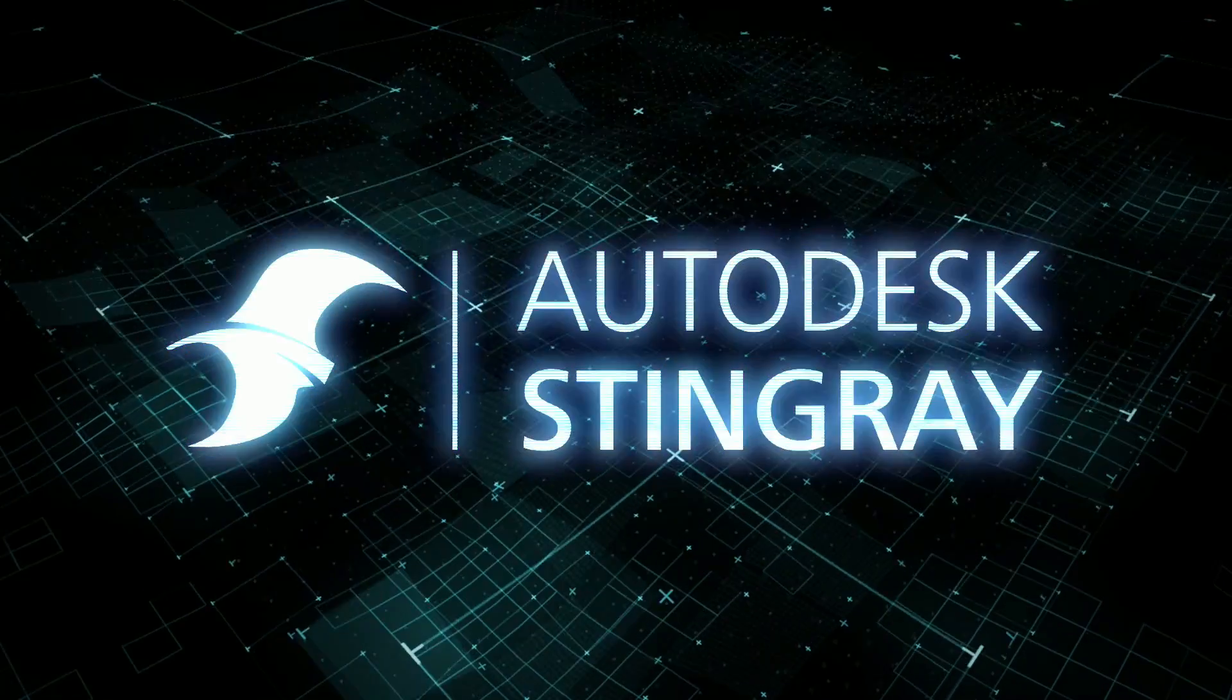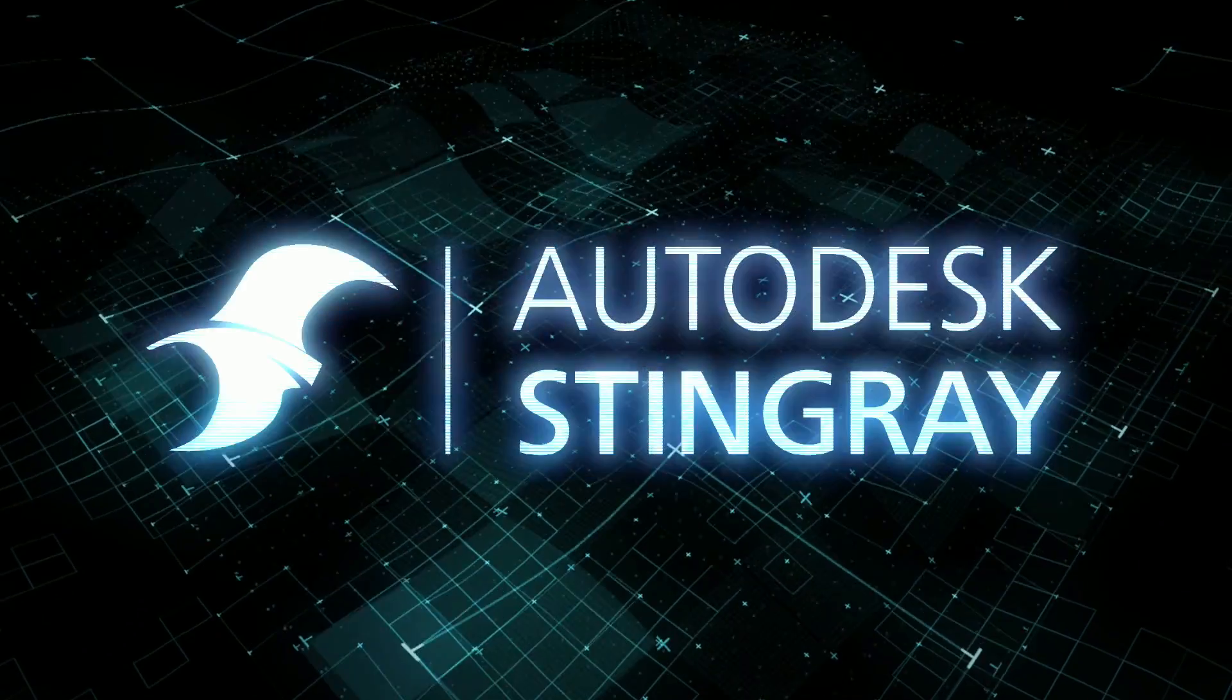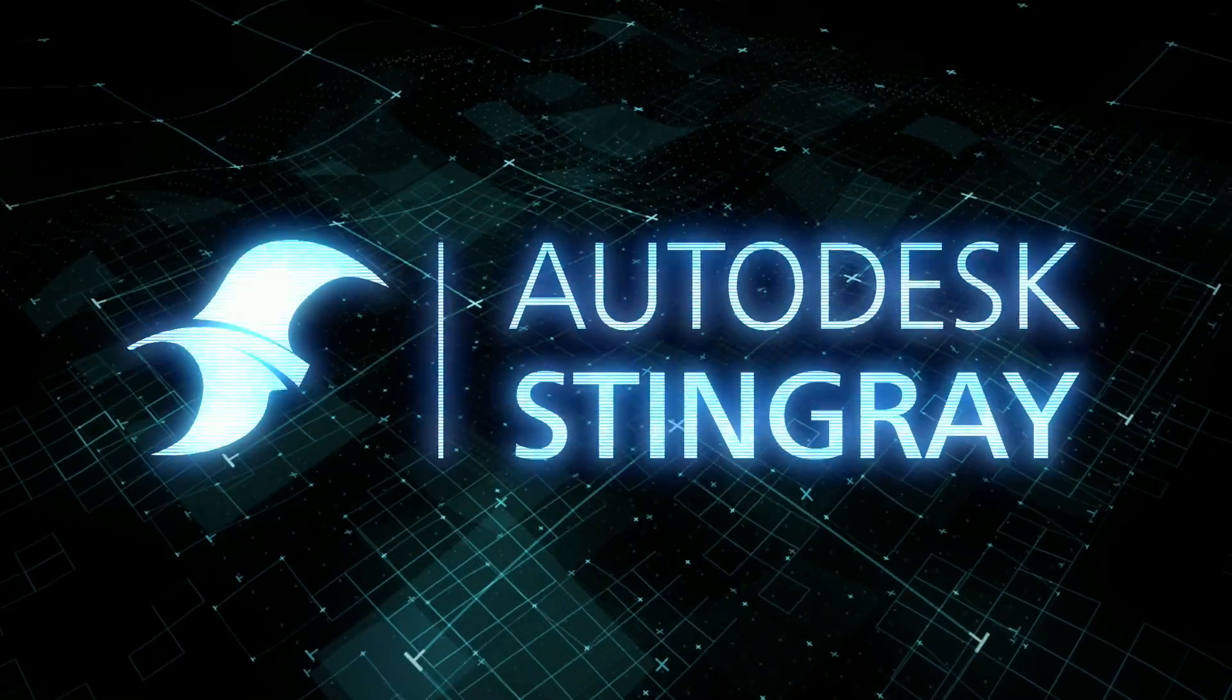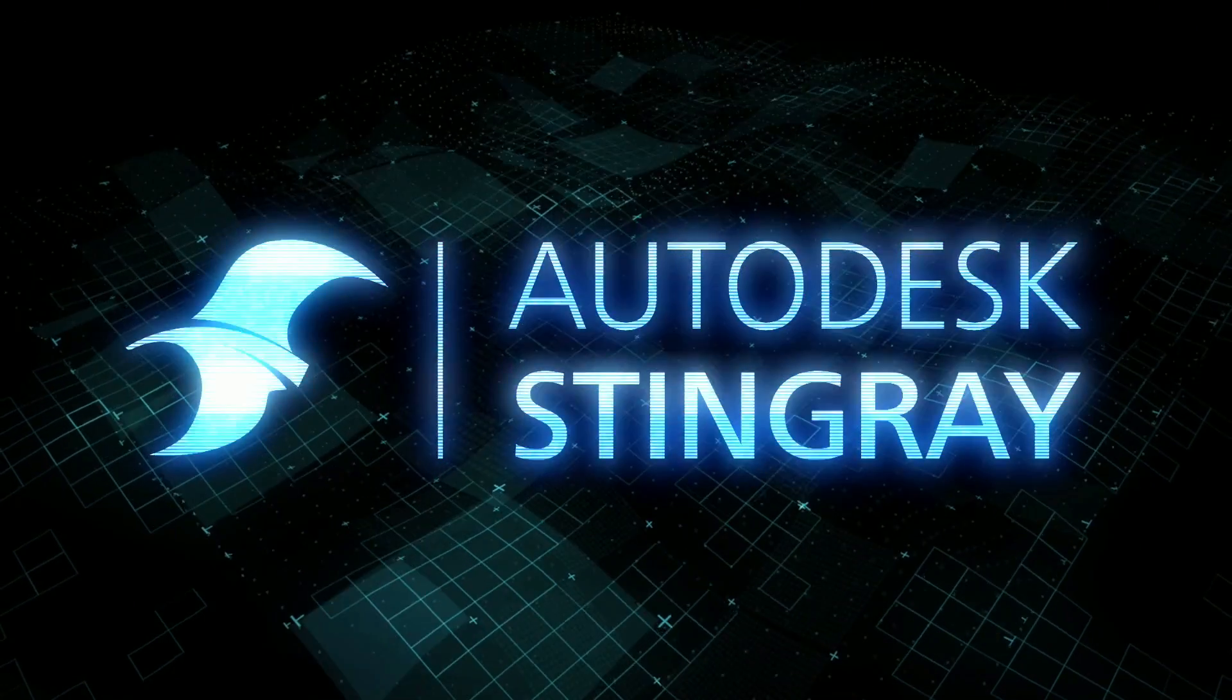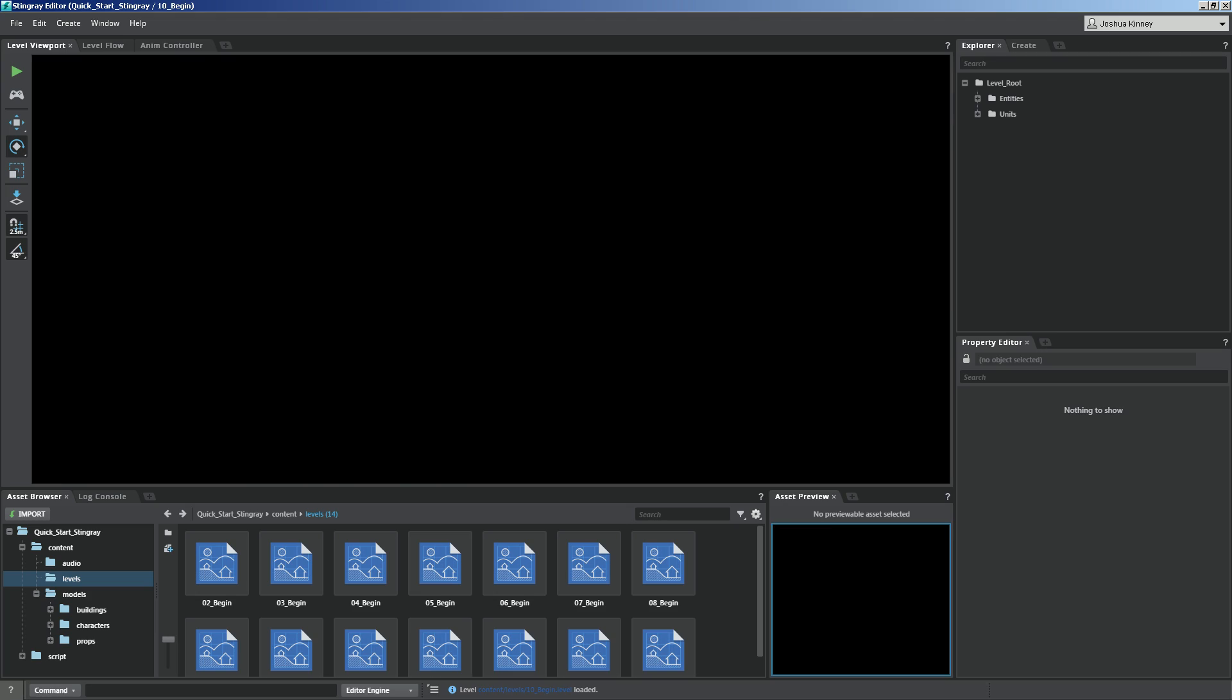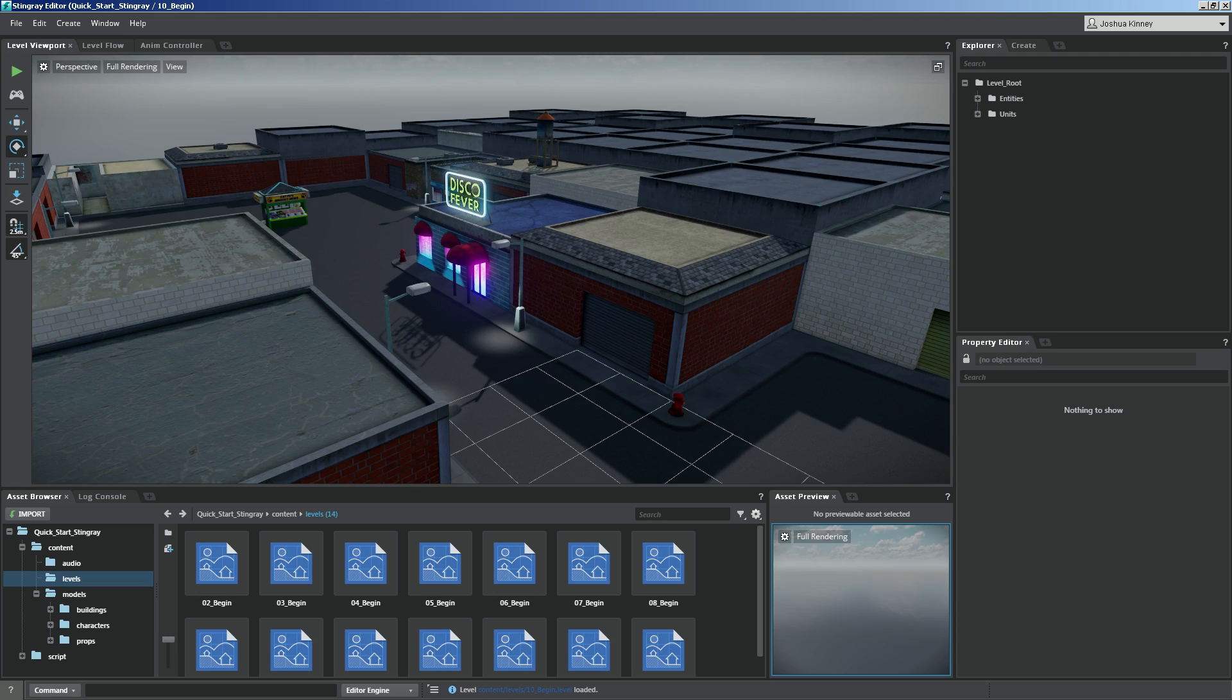In this lesson we're going to talk about lighting inside of Stingray. In this particular lesson I want to show you how to set up the lighting for our game.